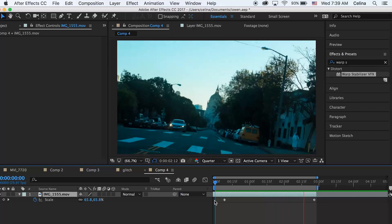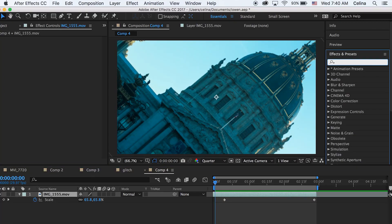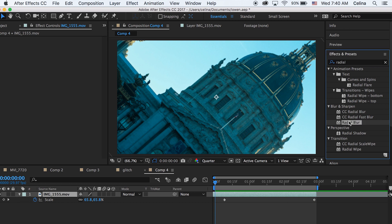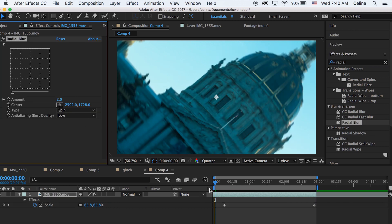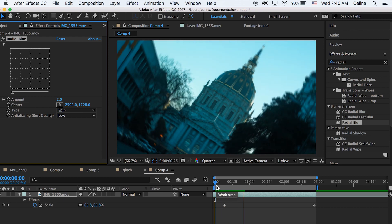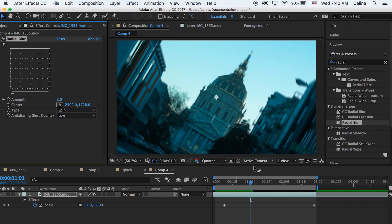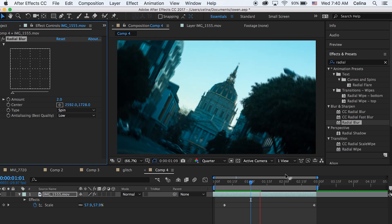So now what we're going to do is search up radial blur in effects and presets, and this is going to make that blur effect. I'm just going to change the amount to two, but you can change it however you like. The higher the number, the more blur it's going to have.